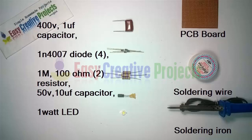1 watt LED, PCB board, soldering wire, soldering iron.